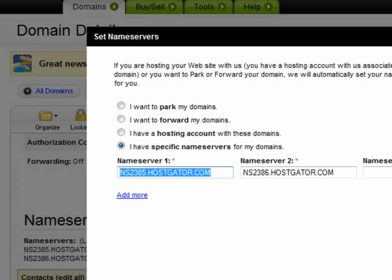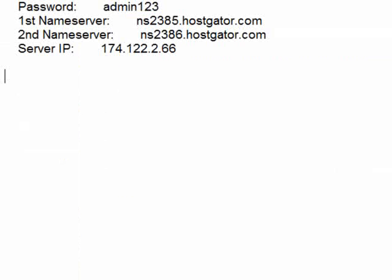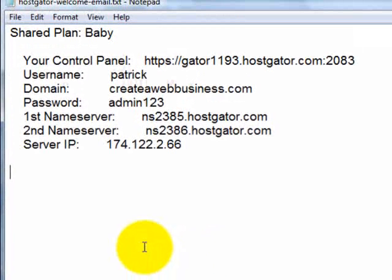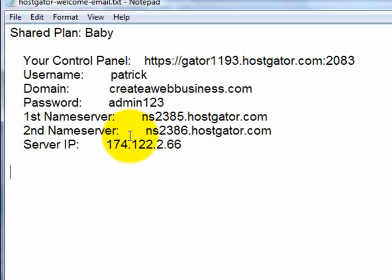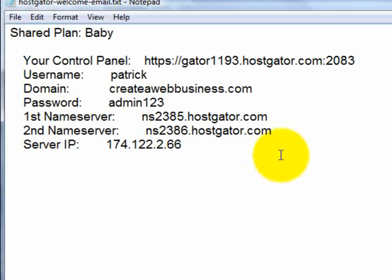Let me show you the welcome email. This is the welcome email from HostGator. They give you the username and your domain name — createawebbusiness.com — your password, and as you can see here, your first name server and second name server: NS2385.hostgator.com and NS2386.hostgator.com. These are the two name servers which I have already changed.